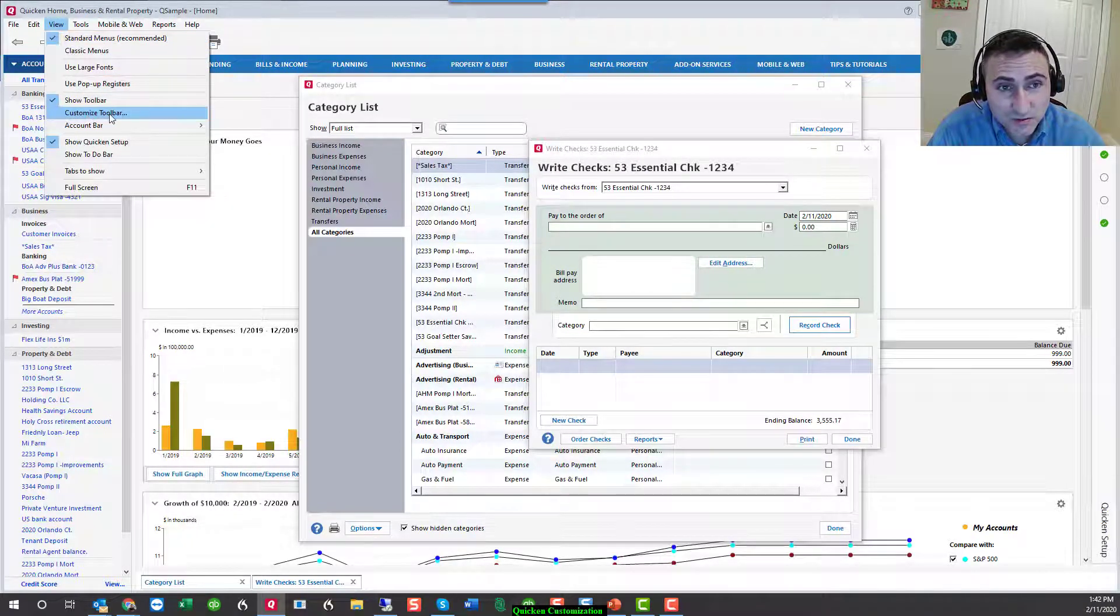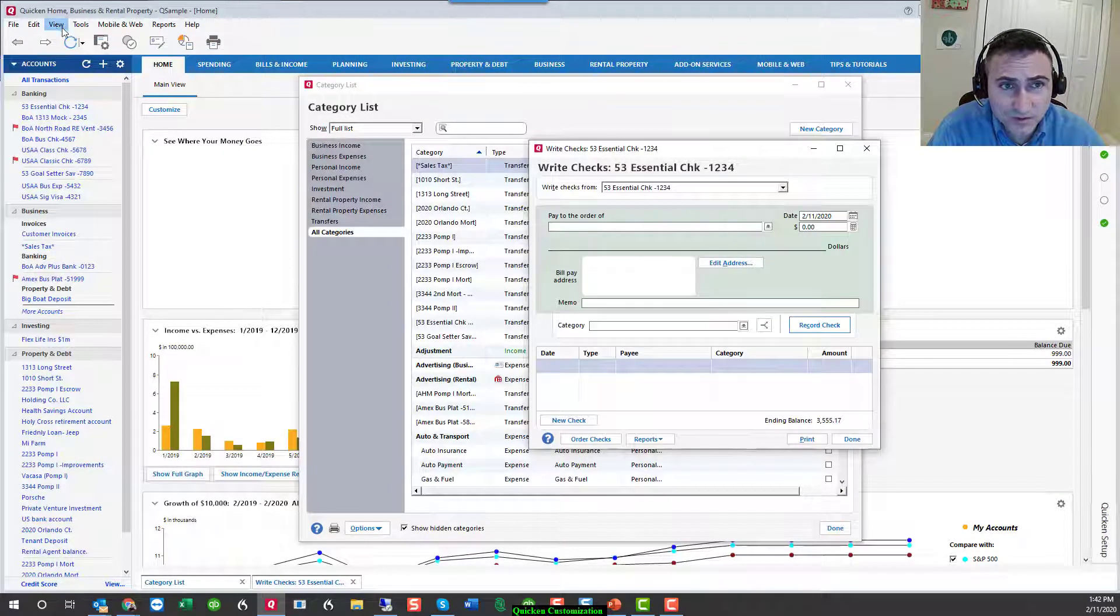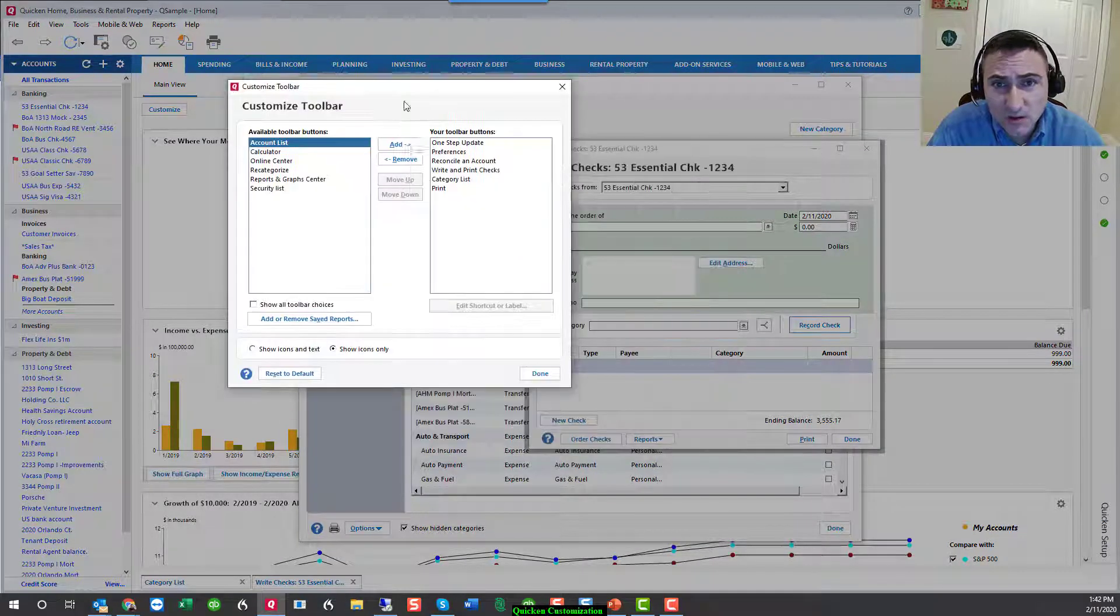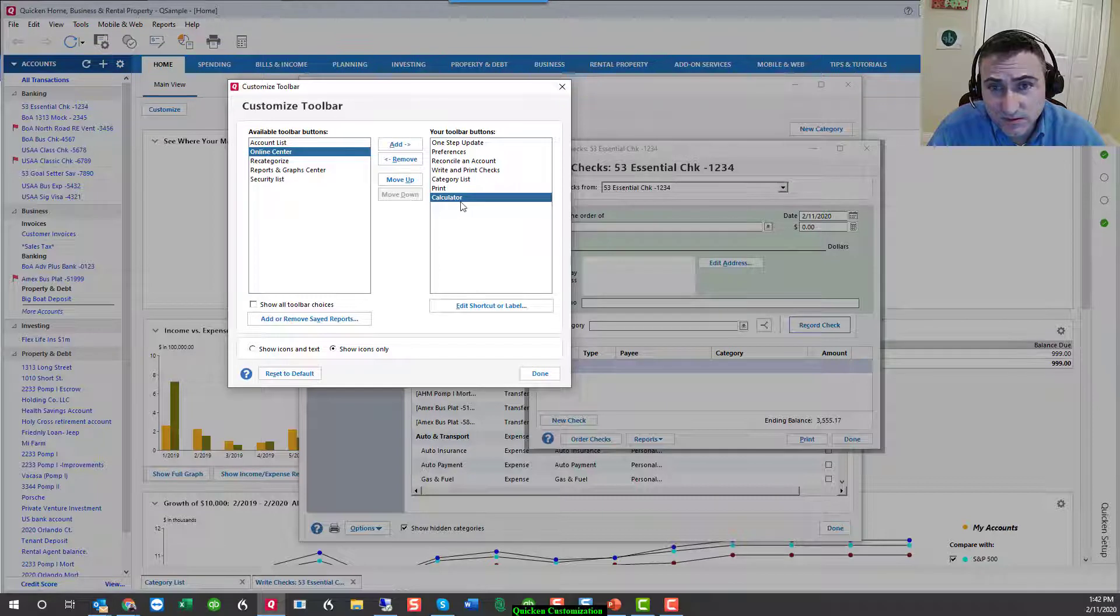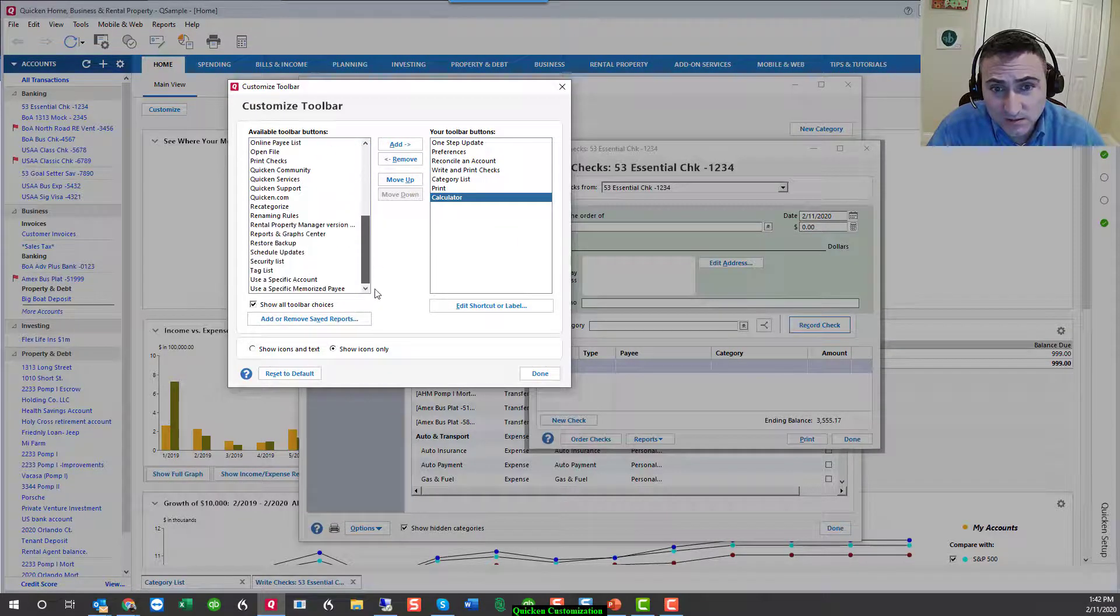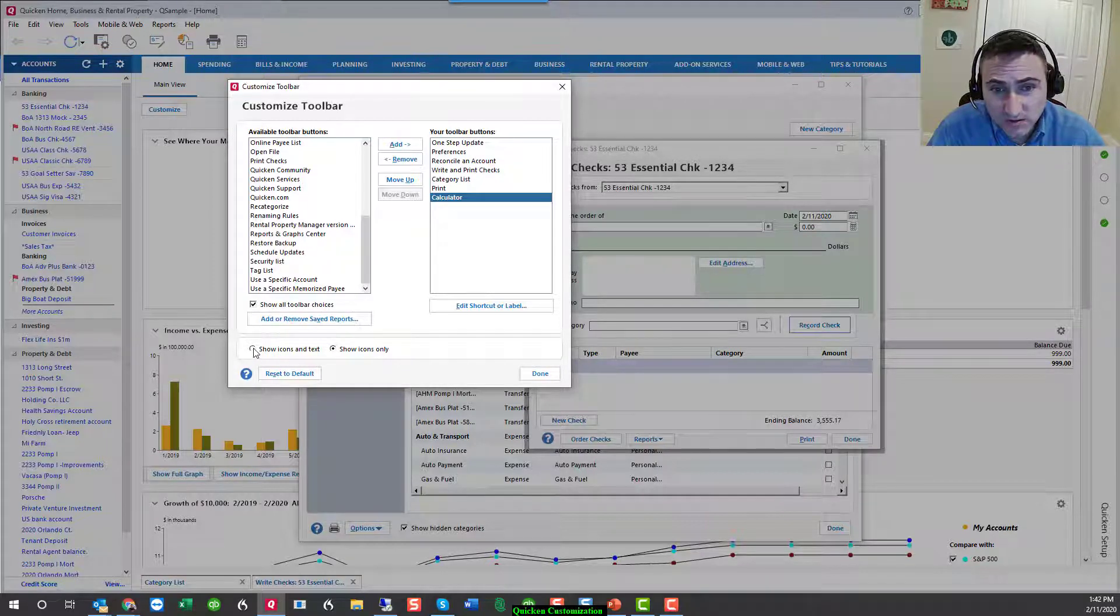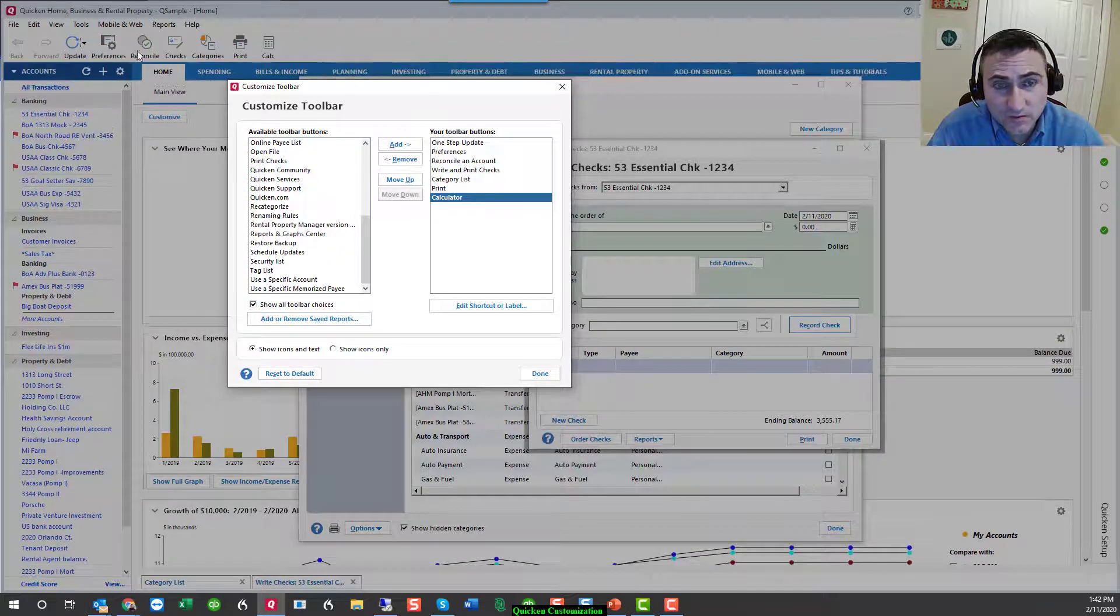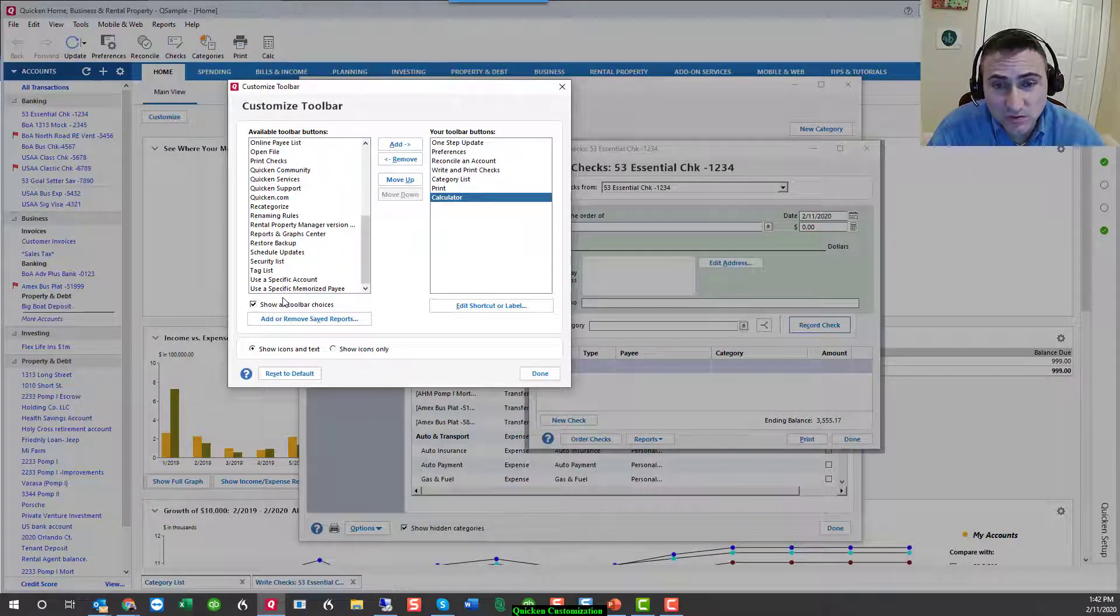You can customize the toolbar by hitting Customize Toolbar from the View menu or right-clicking and hitting Customize Toolbar. This allows you to add different shortcuts and you can get a long list by starting to show all toolbar choices. And you can also either show icons only for a clean look or if you don't remember what these icons stand for, you can add the text which will tell you what these are for.